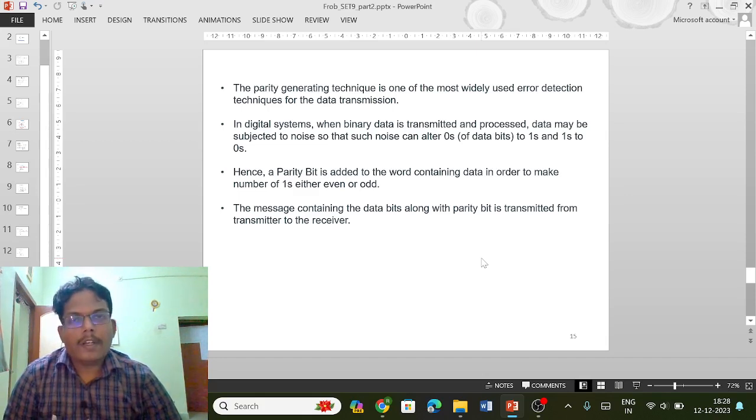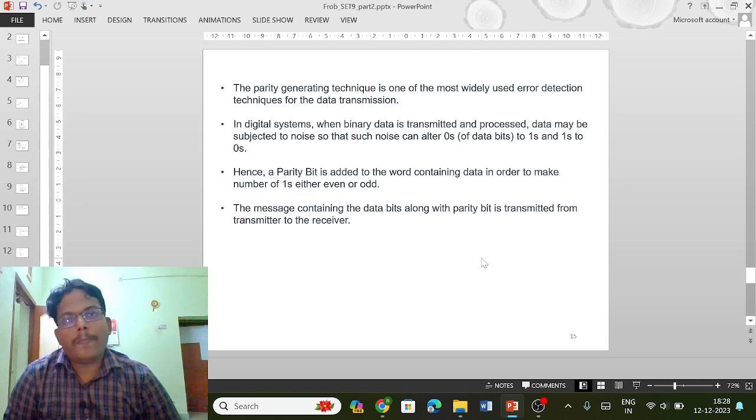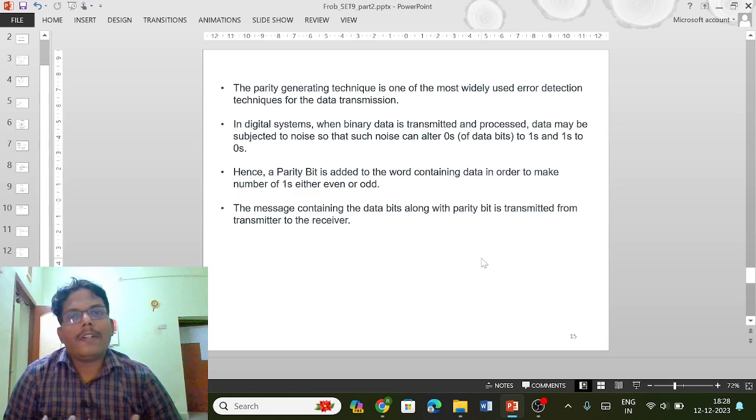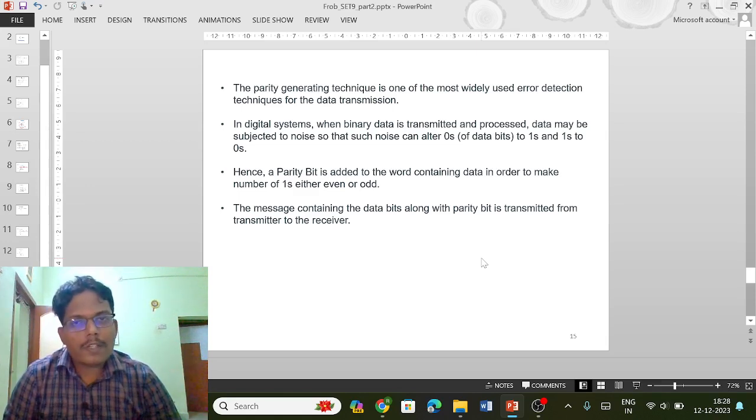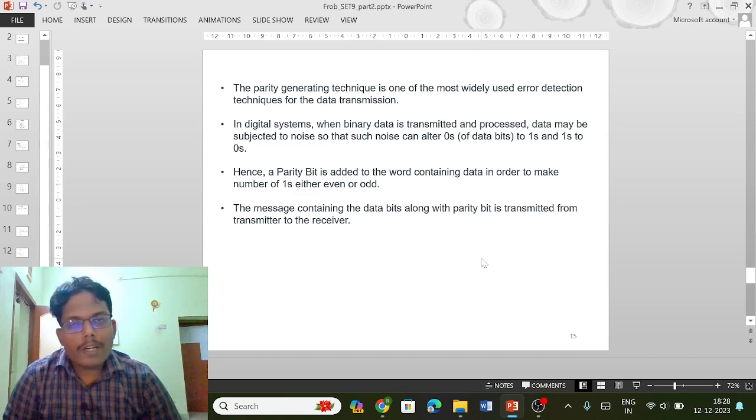So in order to avoid this, along with the transmission data, the parity data that is generated while sending the transmission data is also sent with that information data in order to avoid this error.